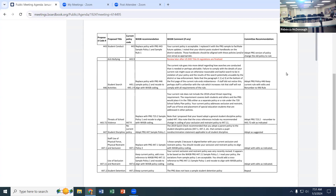This basically allows us to search vehicles, and it also allows us to run our canines. If you have a permit and you're parking in our lot, you've opened it up to those searches.